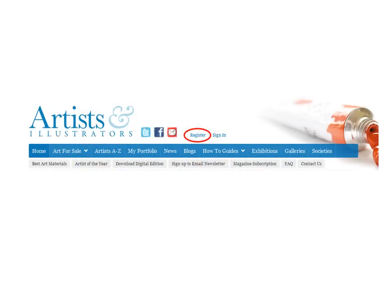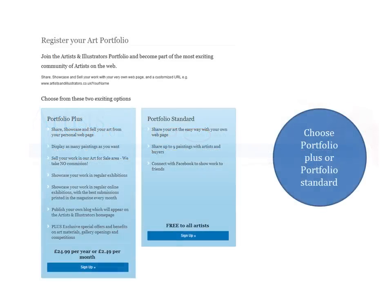Just above, click on the Register button. And you'll be given the option to sign up to two different types of portfolio account: Portfolio Plus and Portfolio Standard.